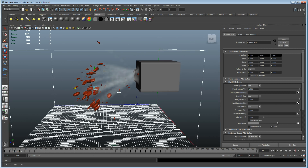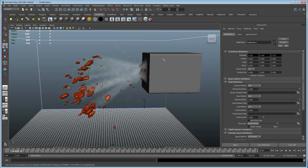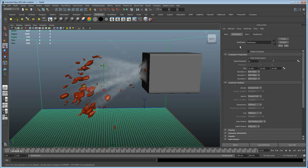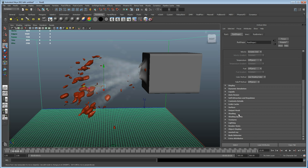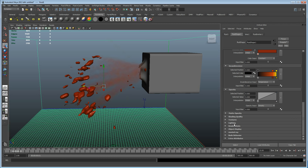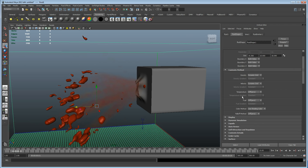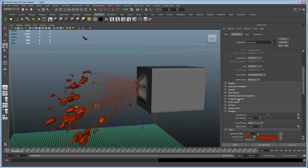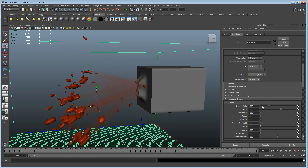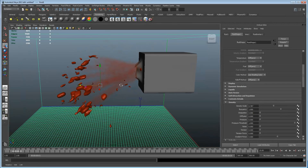We can see fluids coming out. With the fluid selected, go to the fluid shape, go into Shading, change the color to red, and also turn on self shadow. Then go into Contents Details and look at the density - how dense you want it is kind of up to you.